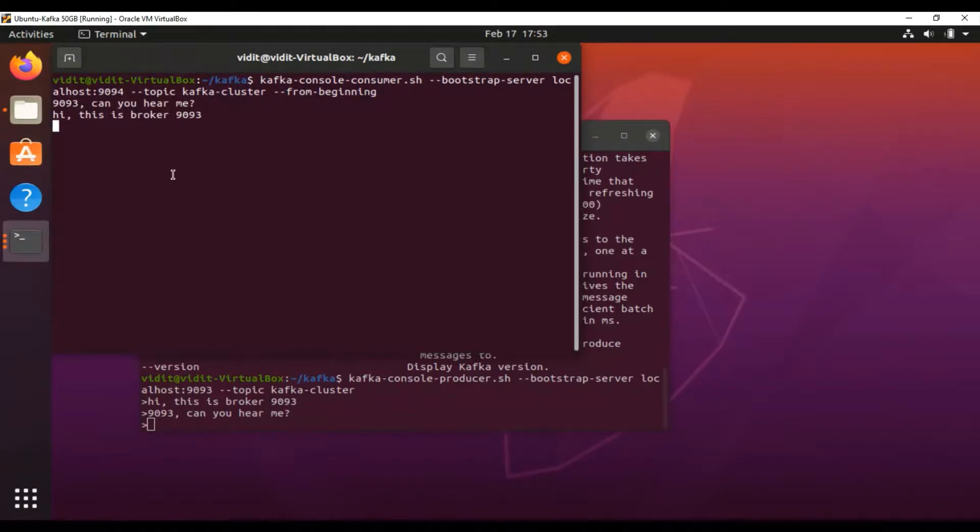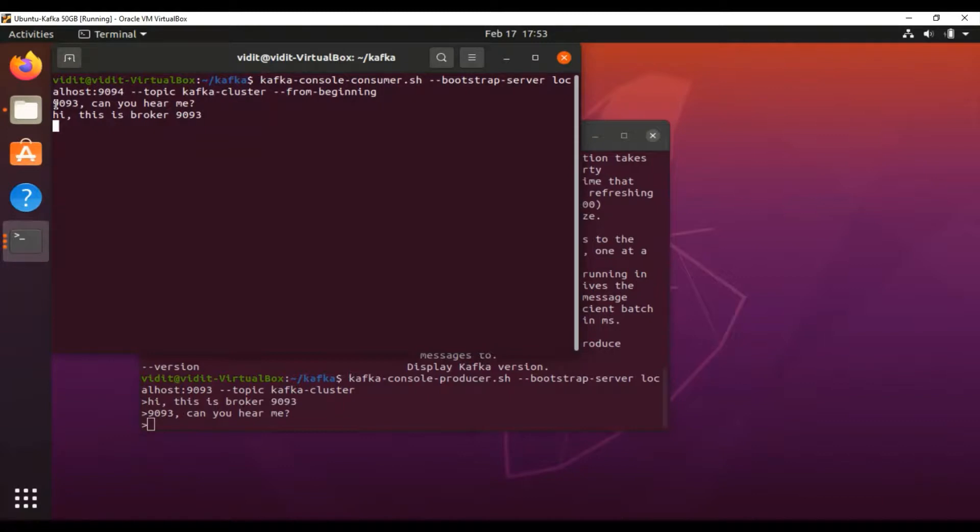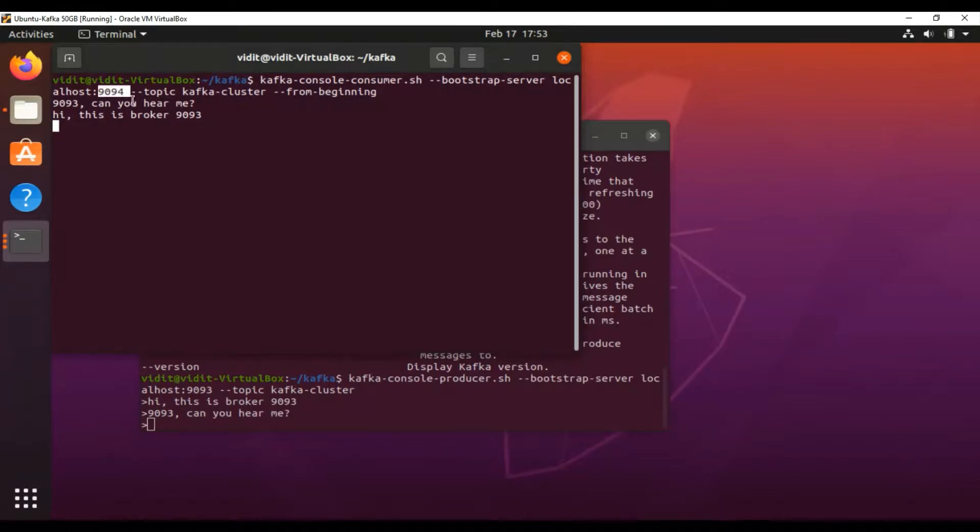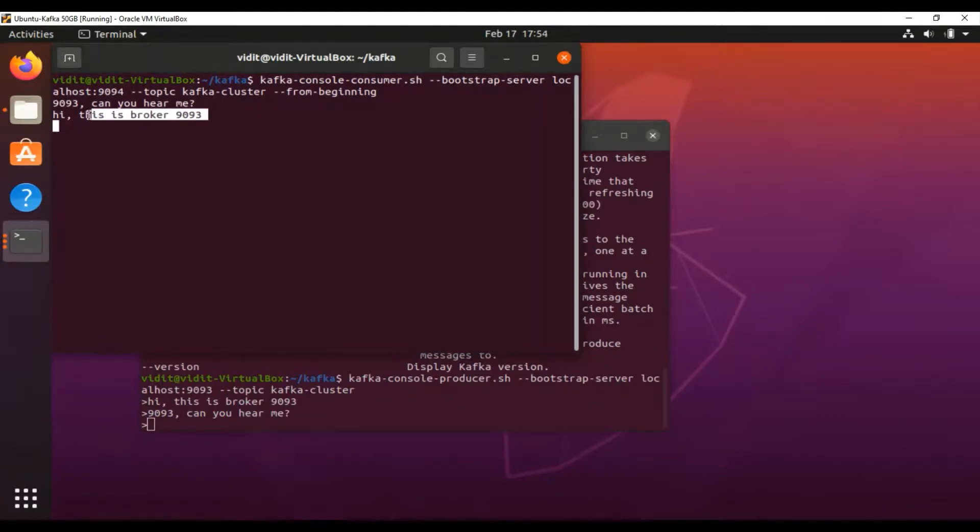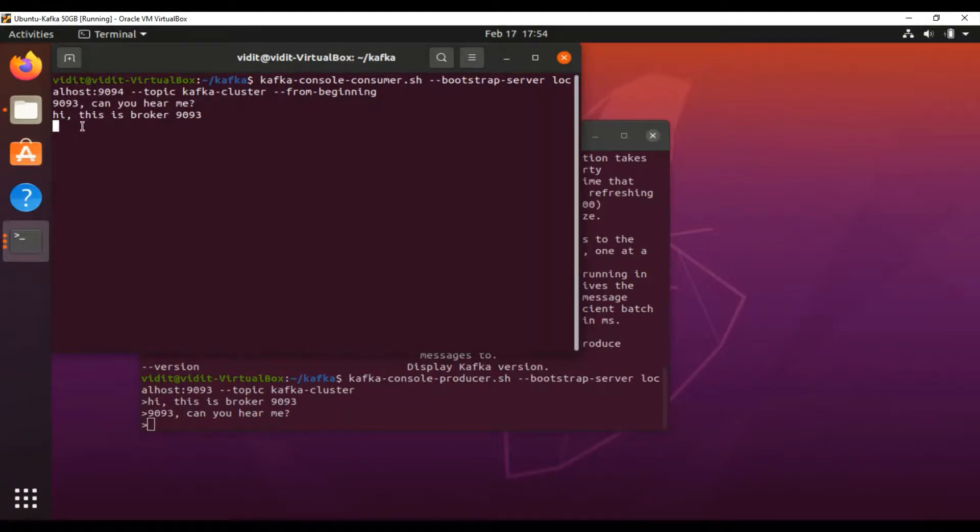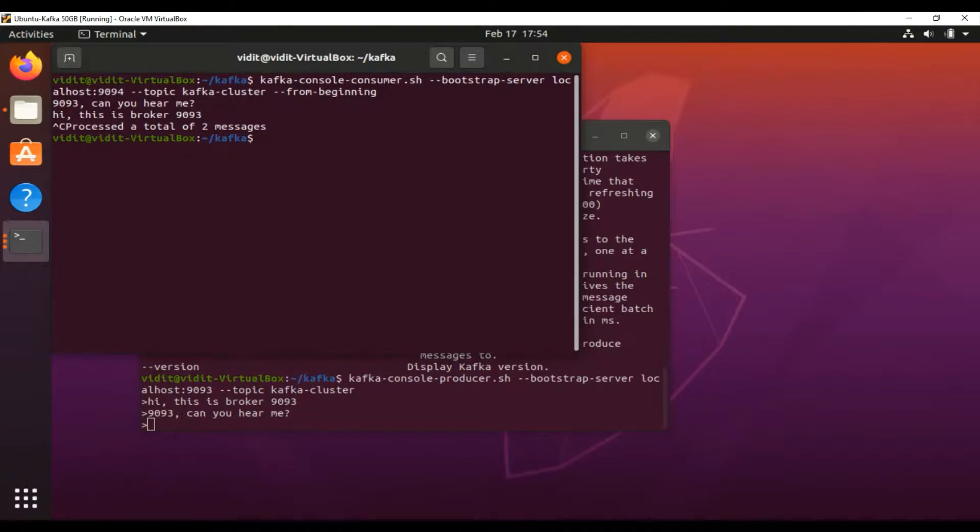As you can see, we got those two messages while connecting on 9094. That means Zookeeper is managing all three brokers, and these messages have been synced on 9094 as well. If I stop this and check with a different port—let's say 9095—let's see whether the sync has happened with this port also.